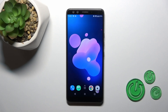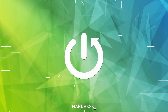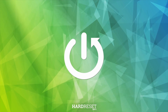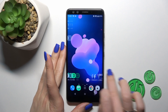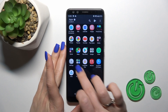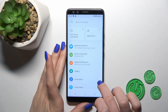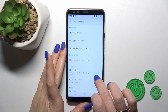Hi, this is the HTC U12 Plus and I'll show you how to change the lock screen wallpaper on this device. First, open the Settings application and then tap Personalize.